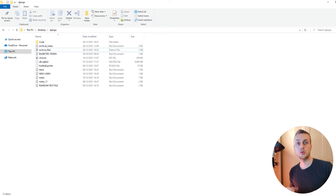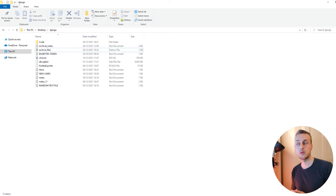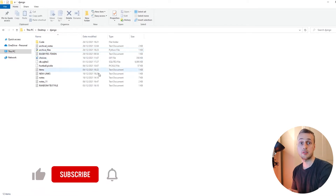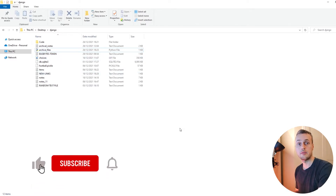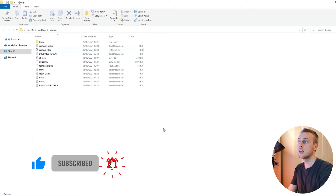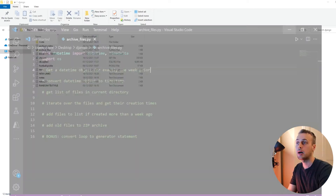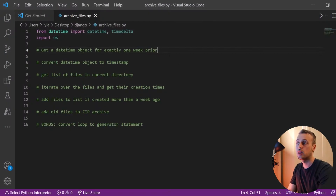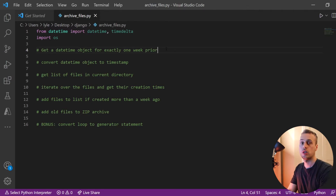In this Python Primers video, we're going to create a script that allows us to archive older files into a zip file and keeps the newer files untouched. Specifically, we're going to archive any files that were created more than a week ago, and we're going to use VS Code and Python to do this. I have a template structure here in VS Code with some comments, and we're going to work through this one step at a time.